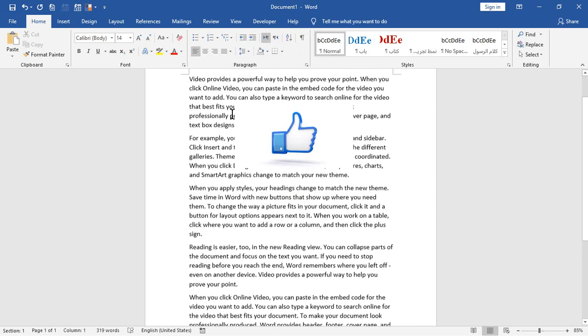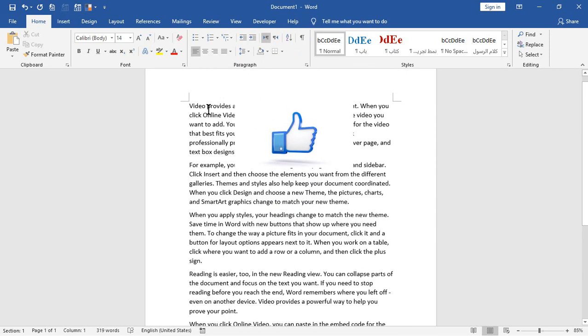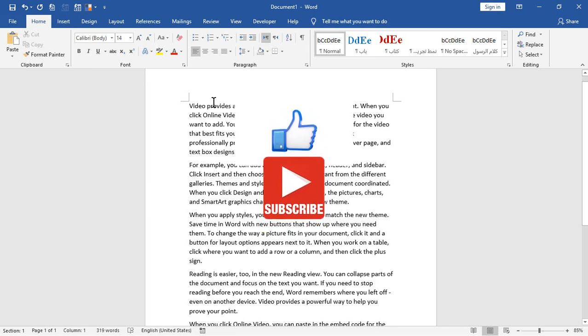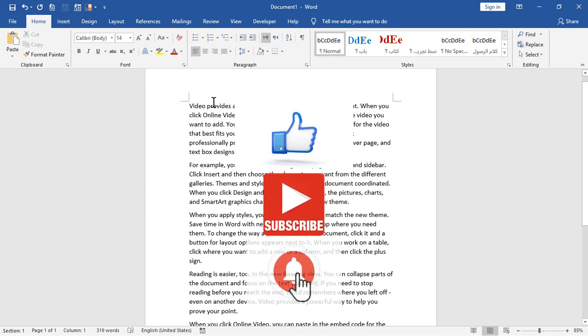If you like this video, like it. And if you are a Microsoft Word fan, subscribe to the channel. Ask me about Microsoft Word in the comments. Assalamualaikum.